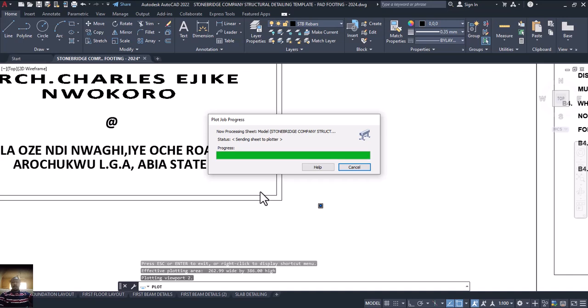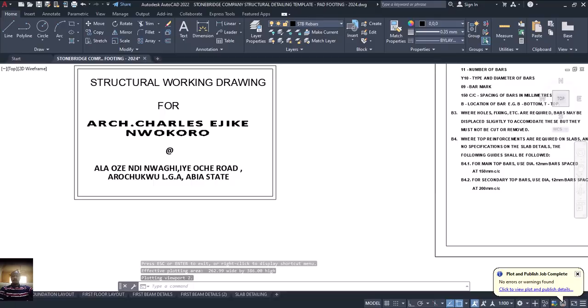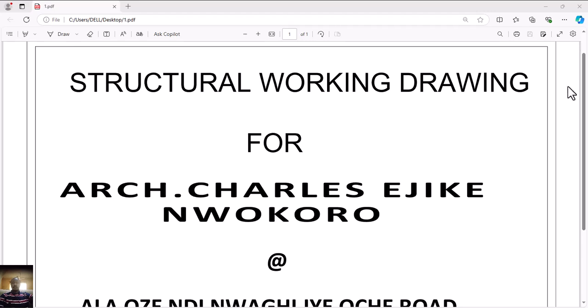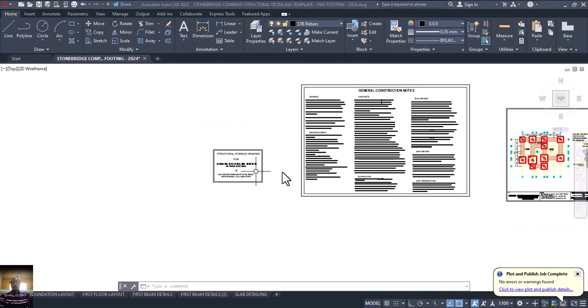The first PDF is now completed. You can see it — it has opened. I'll close it. Now the next thing is to do the same process for the next drawing, the same way I did that first one.